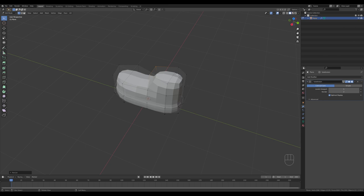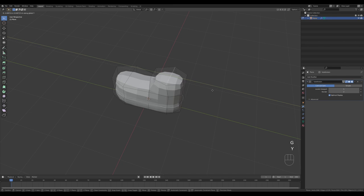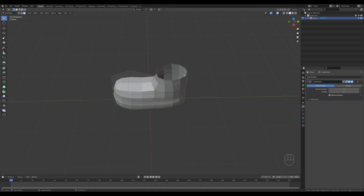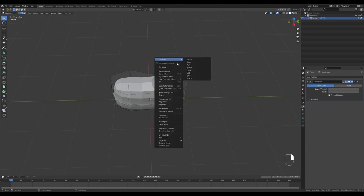Select this edge and push it forward a little bit. Then select these two faces, press X and delete them to create this loop. Press 2 for edge select, alt-click the loop, and make sure you have the Loop Tools add-on activated in preferences. Right-click Loop Tools and choose Circle.